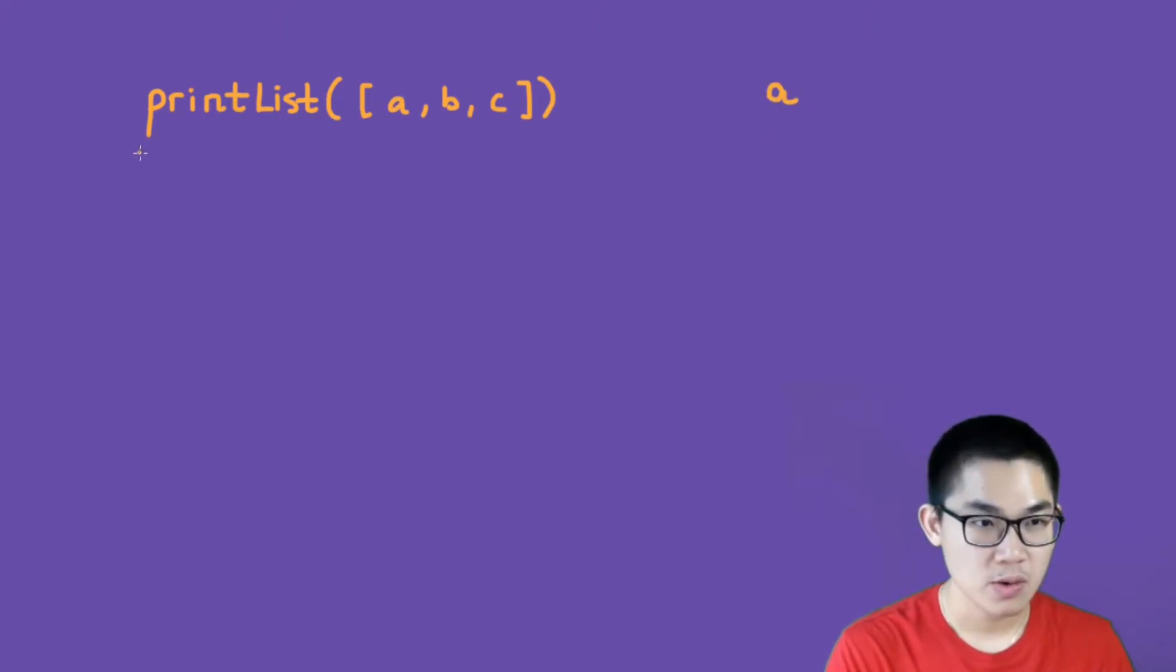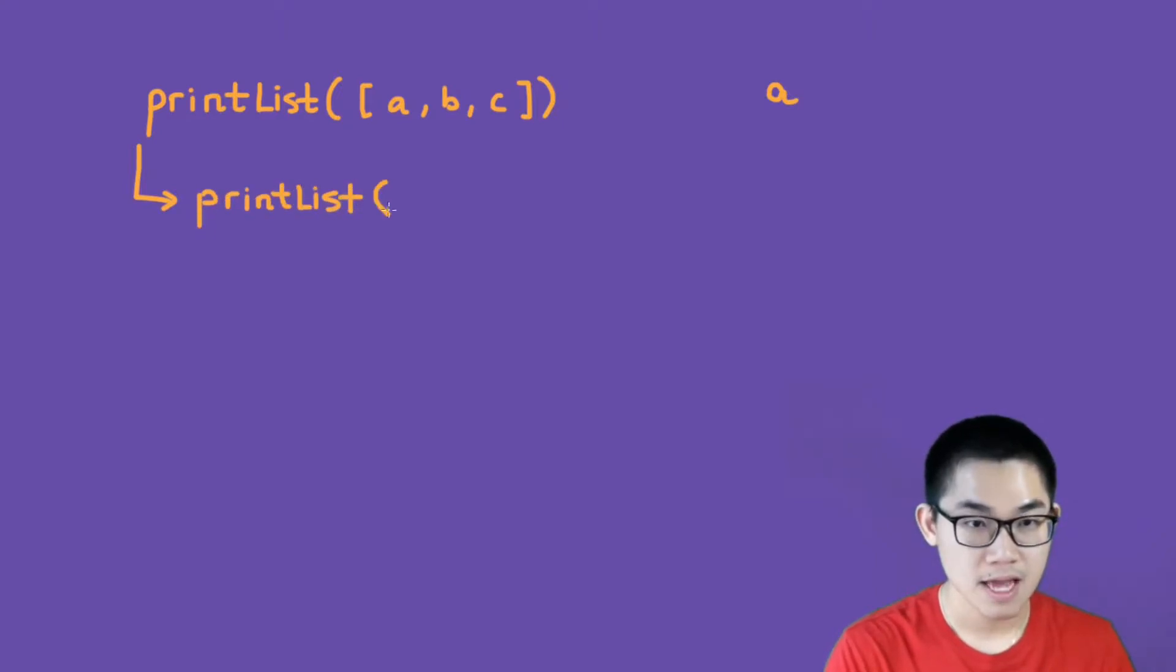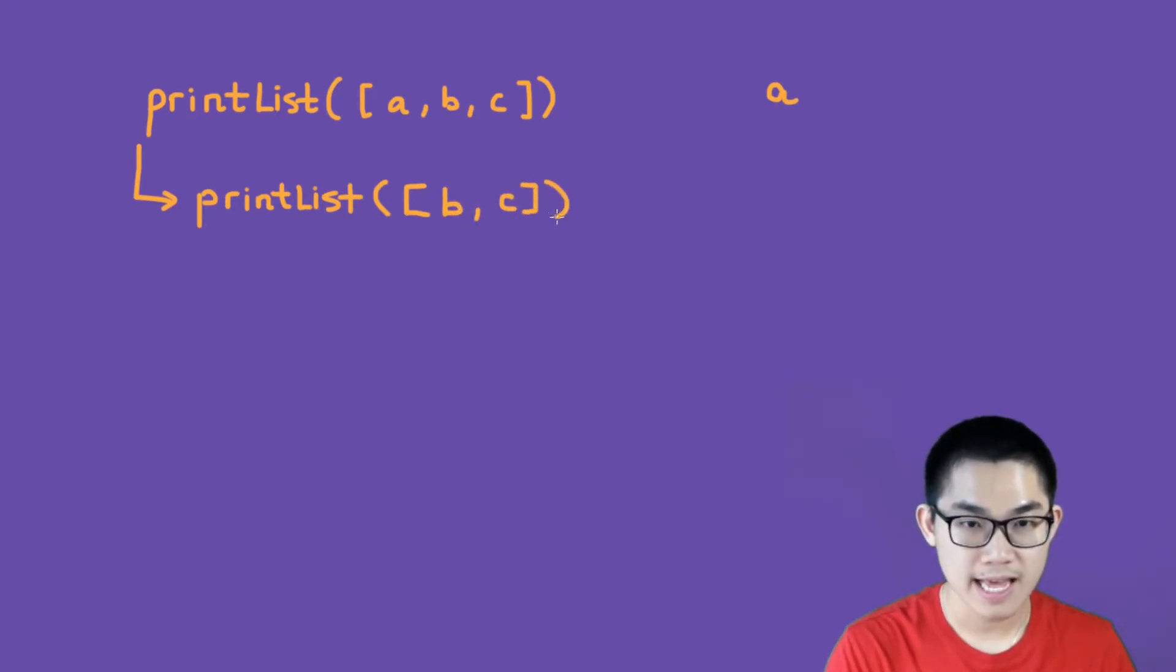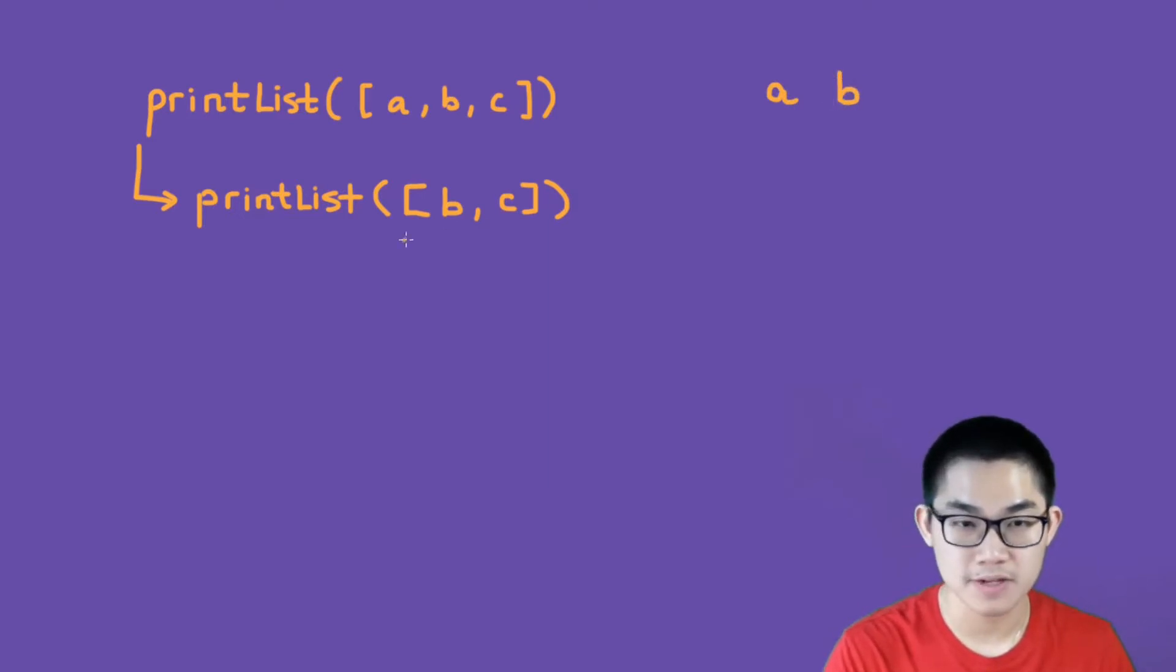And then we call this function again. So we have print list, and we deleted the A, so here we have B and C. And then this function will print out B, so it will print out the first element of the list, which is B.